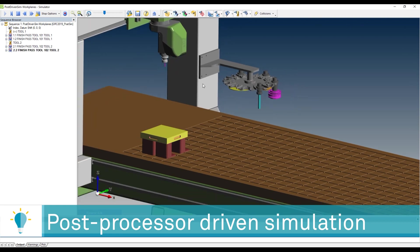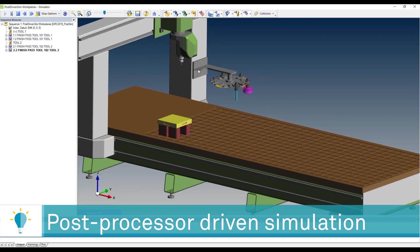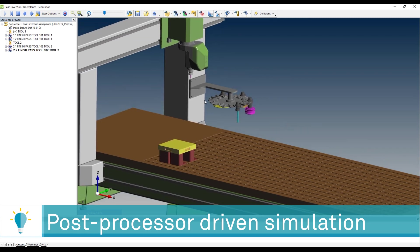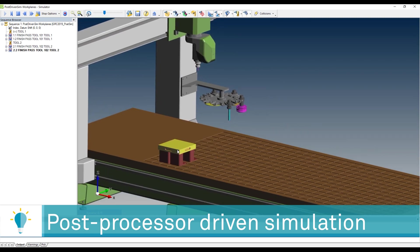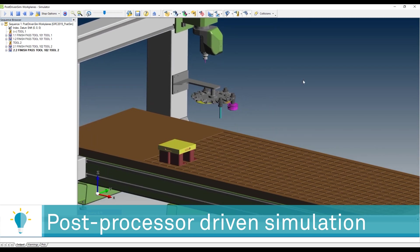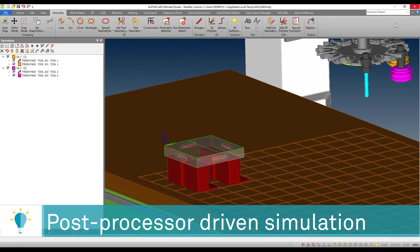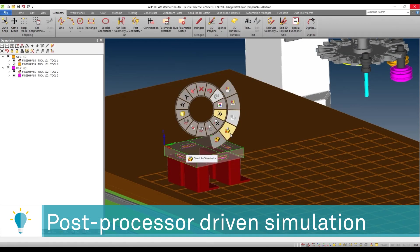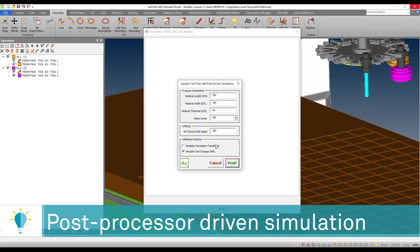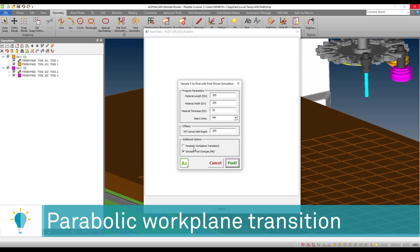So you've seen some of the advantages of being able to drive the simulator directly with the data coming from the post. But there's also very exciting possibilities. As an example, I want to show you something that I included in this post-processor.